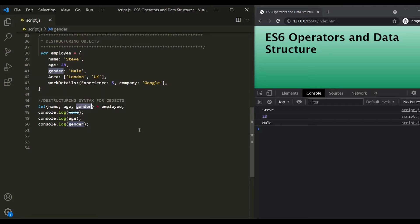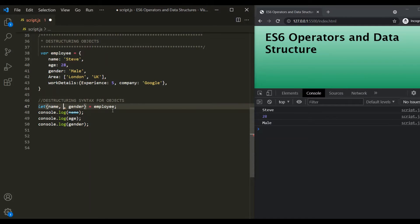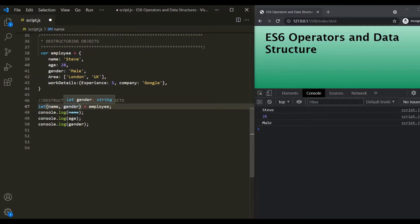In case of object destructuring, since the order of elements does not matter, we don't need to manually skip elements like we did with arrays. For example, if we only want name and gender — skipping age — we don't need to use extra commas. We can simply write just those two variable names, because we are referencing property names. The order in which properties are defined does not matter. Let's get the age variable back.